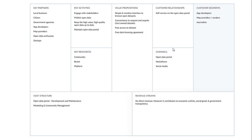For cost structure, public sector agencies need to allocate budget for the development and maintenance of the open data portal — if there's no good user experience, developers won't engage. They also need to invest in proper documentation for the open data program, and budget for marketing and community management activities.